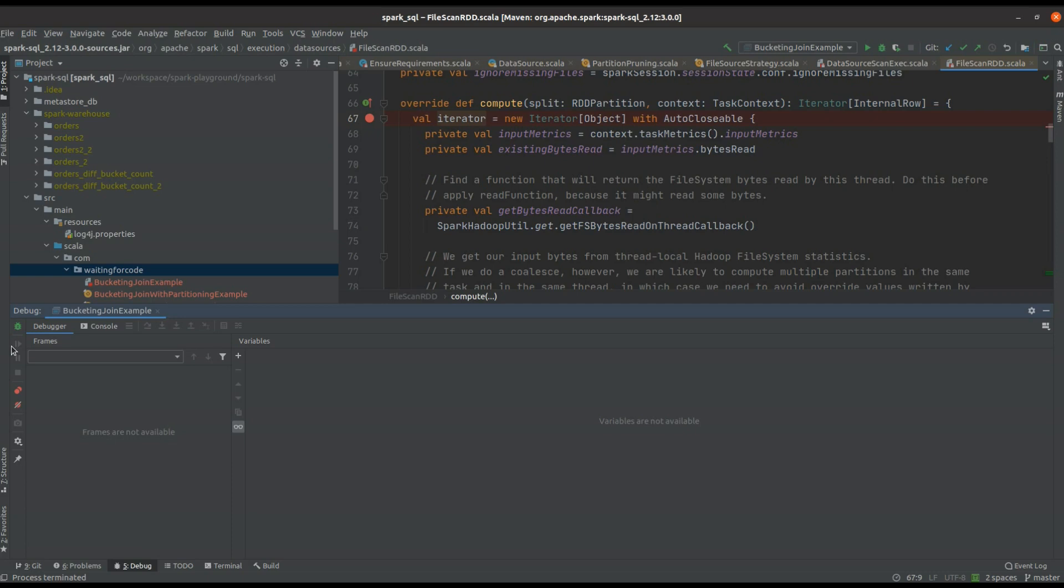redistributing the data. That's something that could happen or would happen if the broadcast join is not used in case of non-bucketed join.